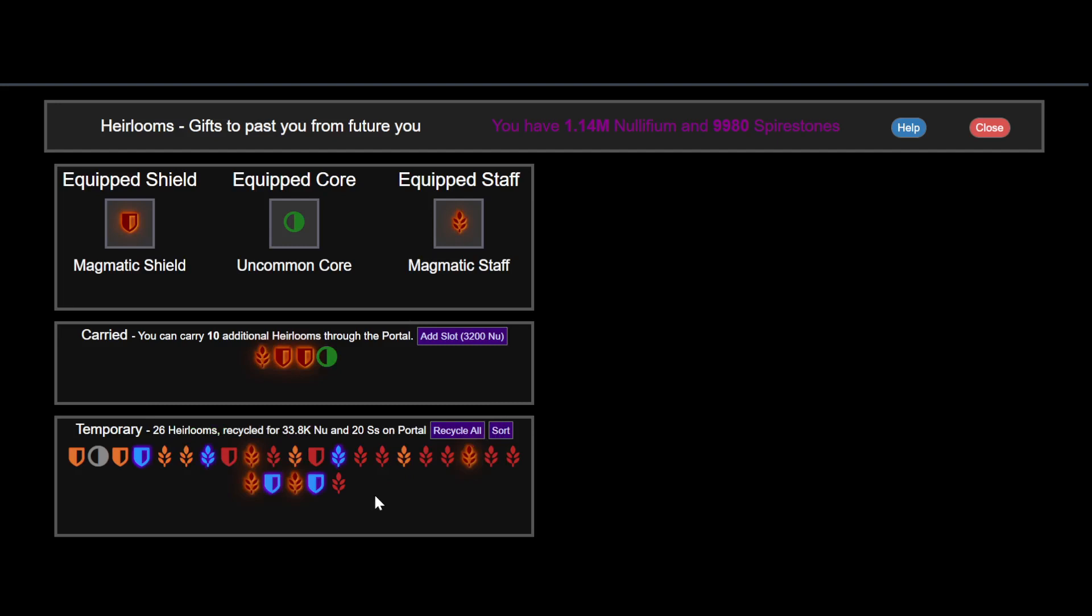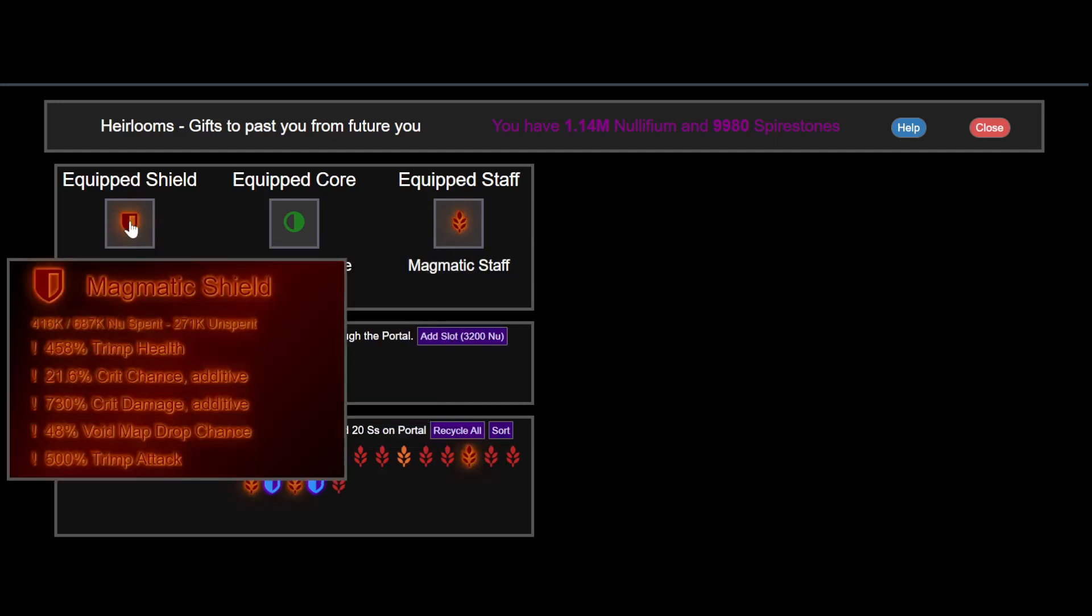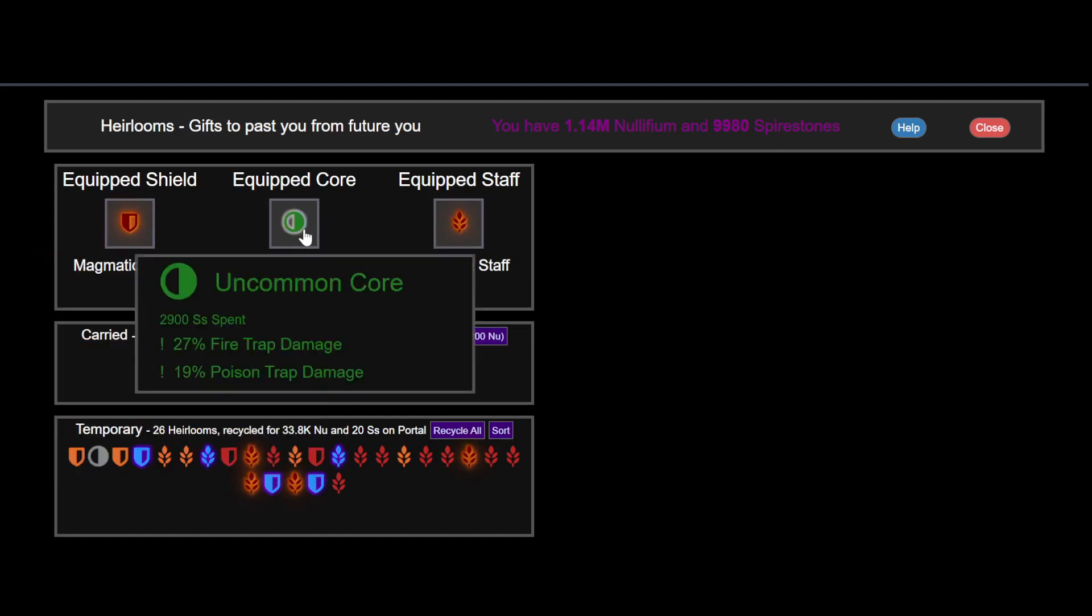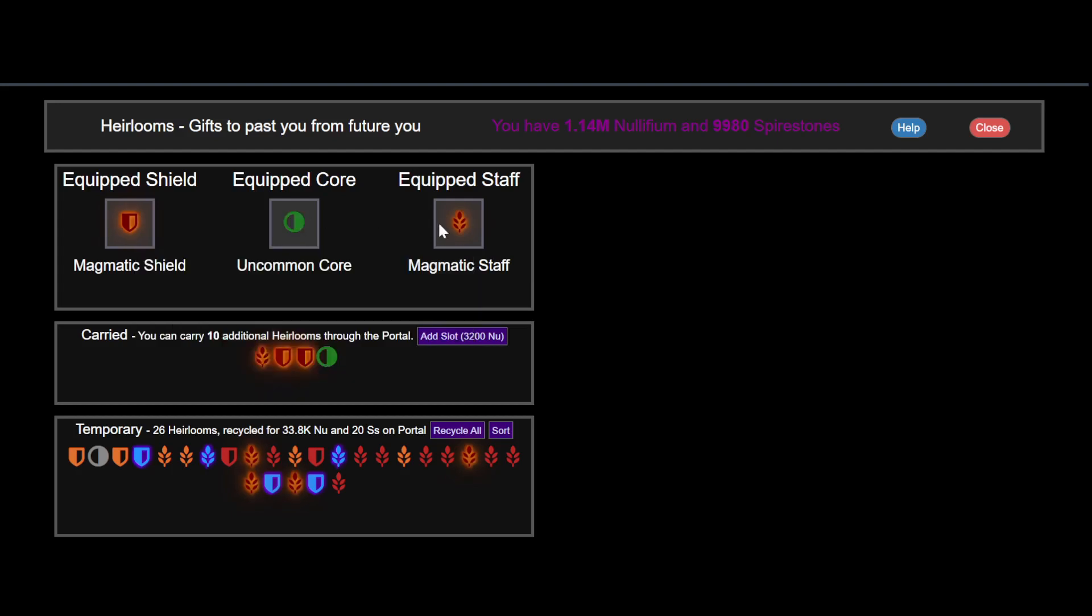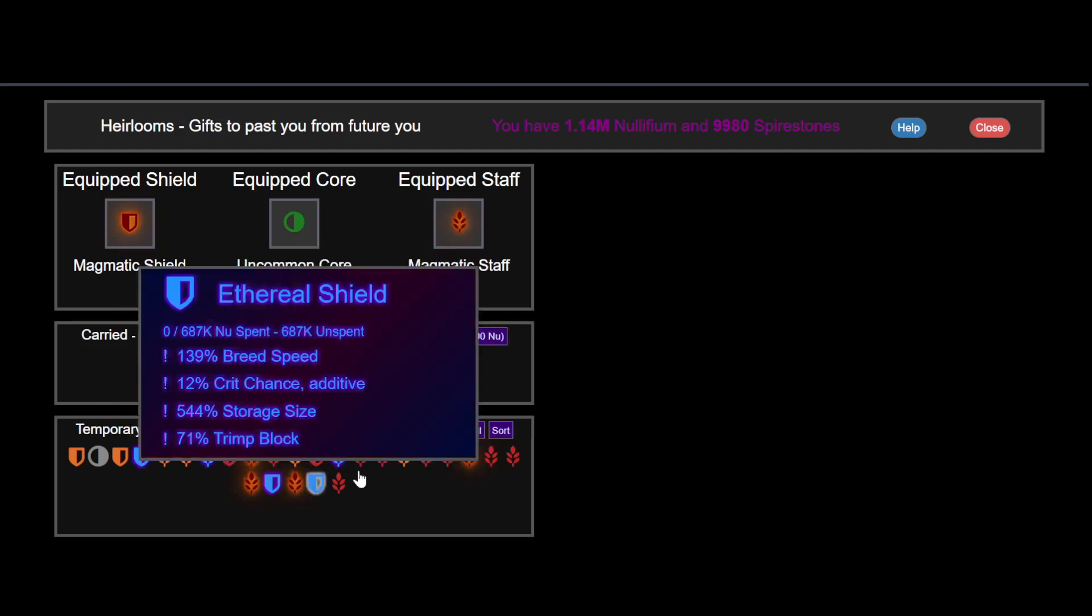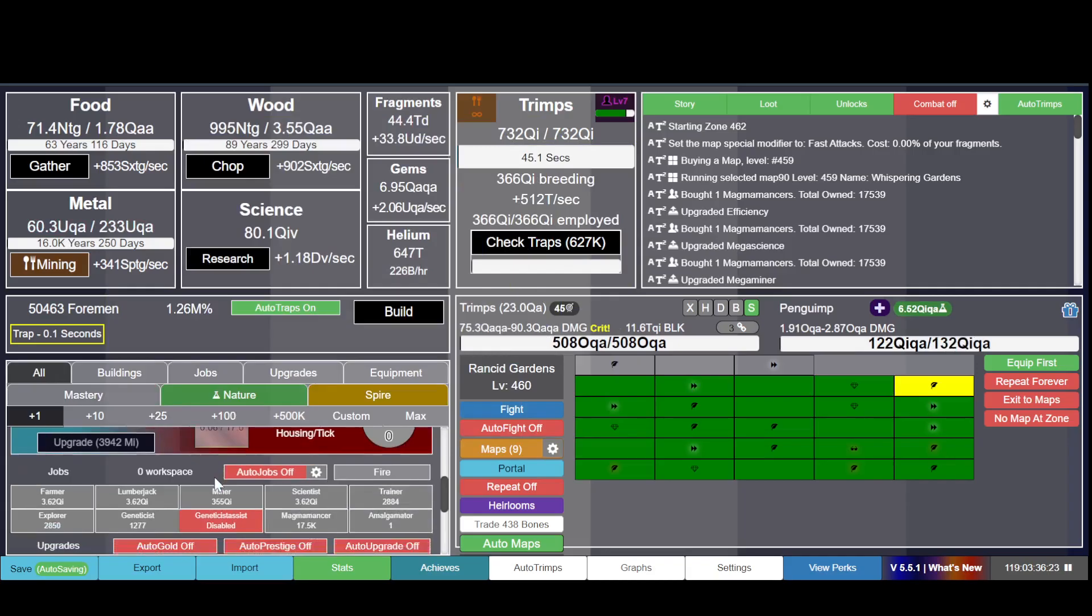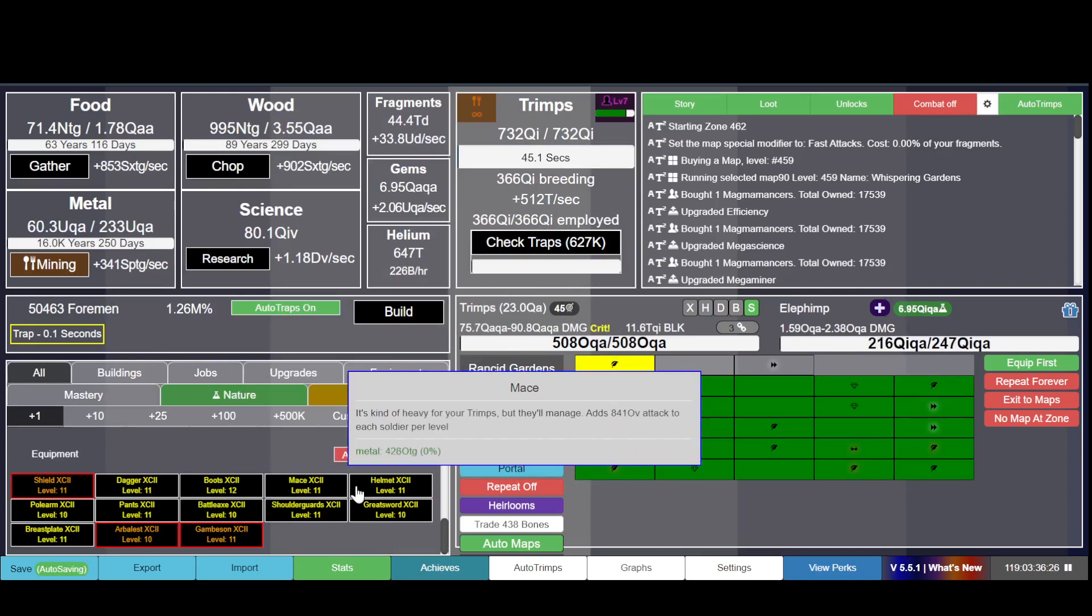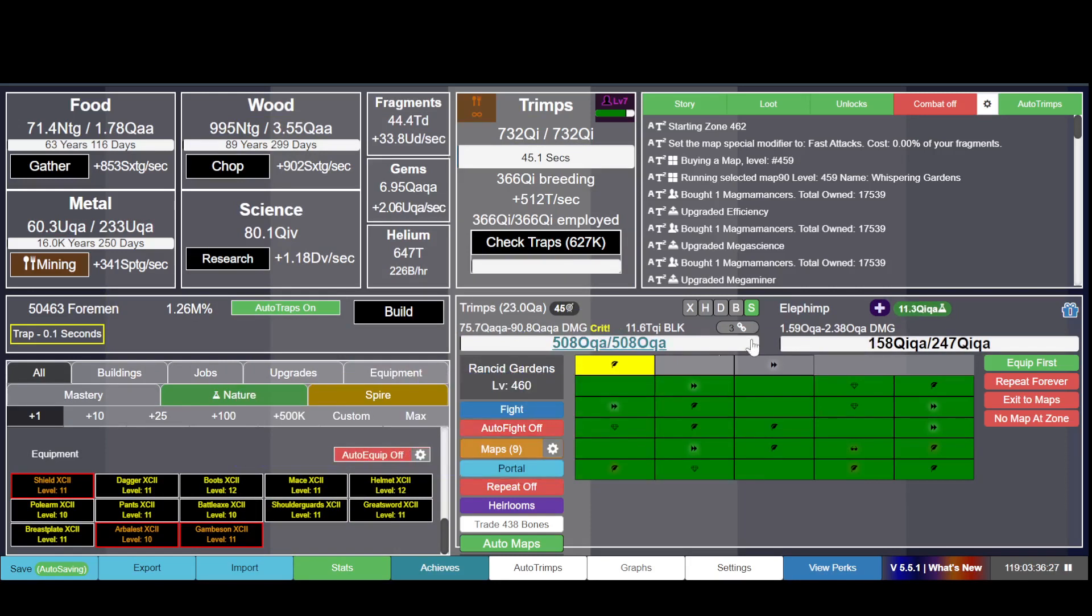Heirlooms give you bonuses as well - 458% Trimp health for example, 500% Trimp attack, fire trap damage, poison trap damage, miner efficiency, farmer efficiency, lumberjack efficiency. You get equipment from maps, usually.